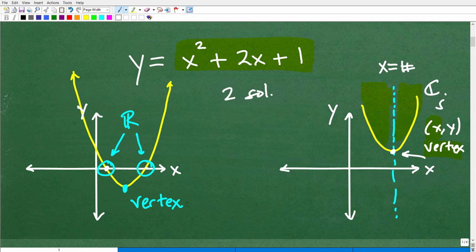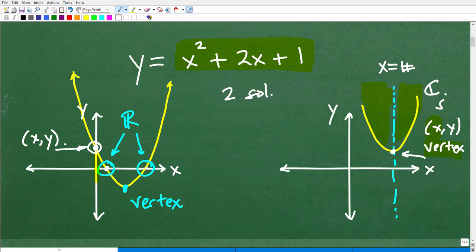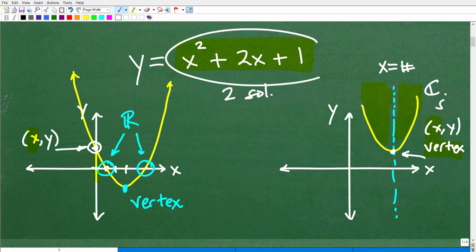Another point of interest is the y-intercept — where the graph crosses the y-axis. This graph crosses the y-axis when x is equal to zero, and that point is something we can find. You can gain a lot of information from the graph of a quadratic equation, and all of these concepts are related things you need to understand about quadratic equations.